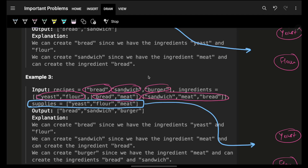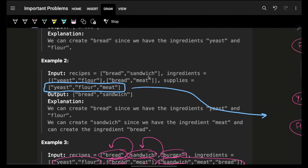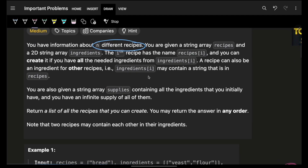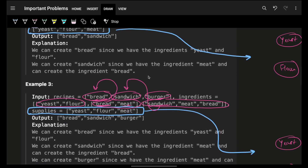Did you see one thing? To make burger I need sandwich, which is already a recipe, which ultimately internally needs bread and meat. Bread is also internally a recipe. So the caveat here is that to make any recipe you might need another recipe as an ingredient as well. Ultimately, you are given some supplies — yeast, flour, and meat.